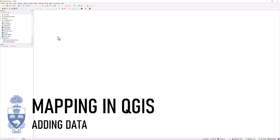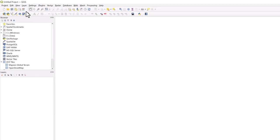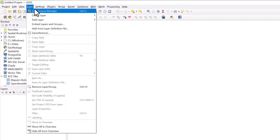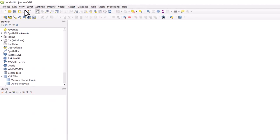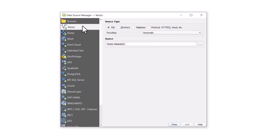Mapping in QGIS. Adding Data. To add data to your map, click on the Layer tab and select Data Source Manager. You can also access this function by clicking the Open Data Source Manager icon in the toolbar.